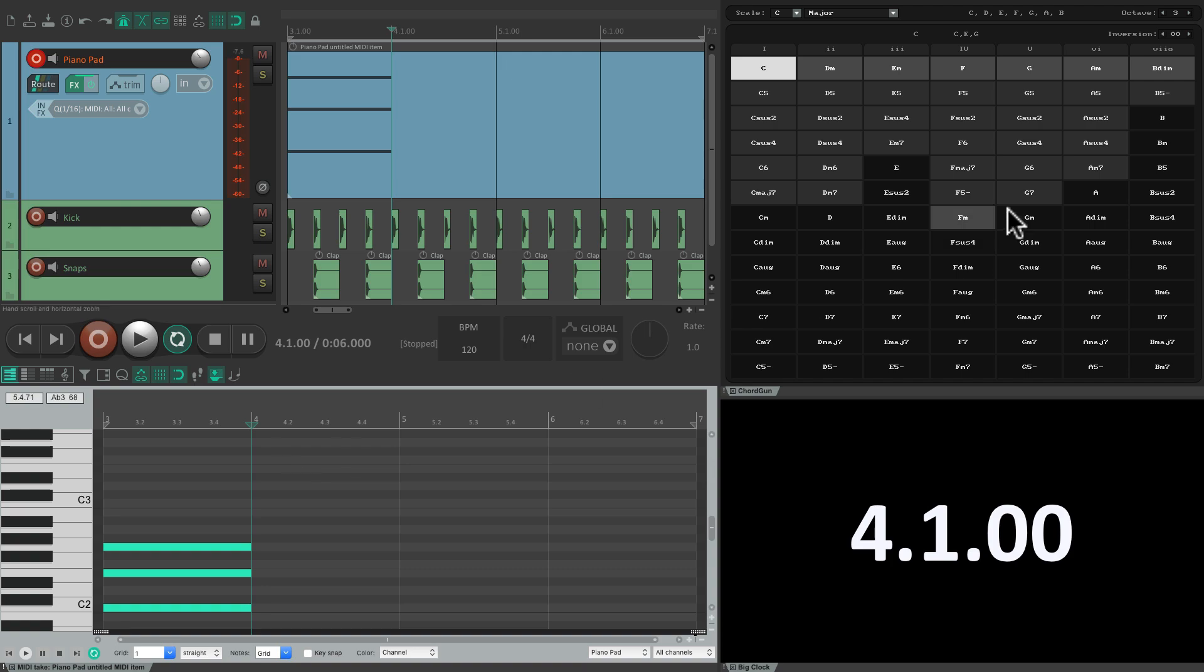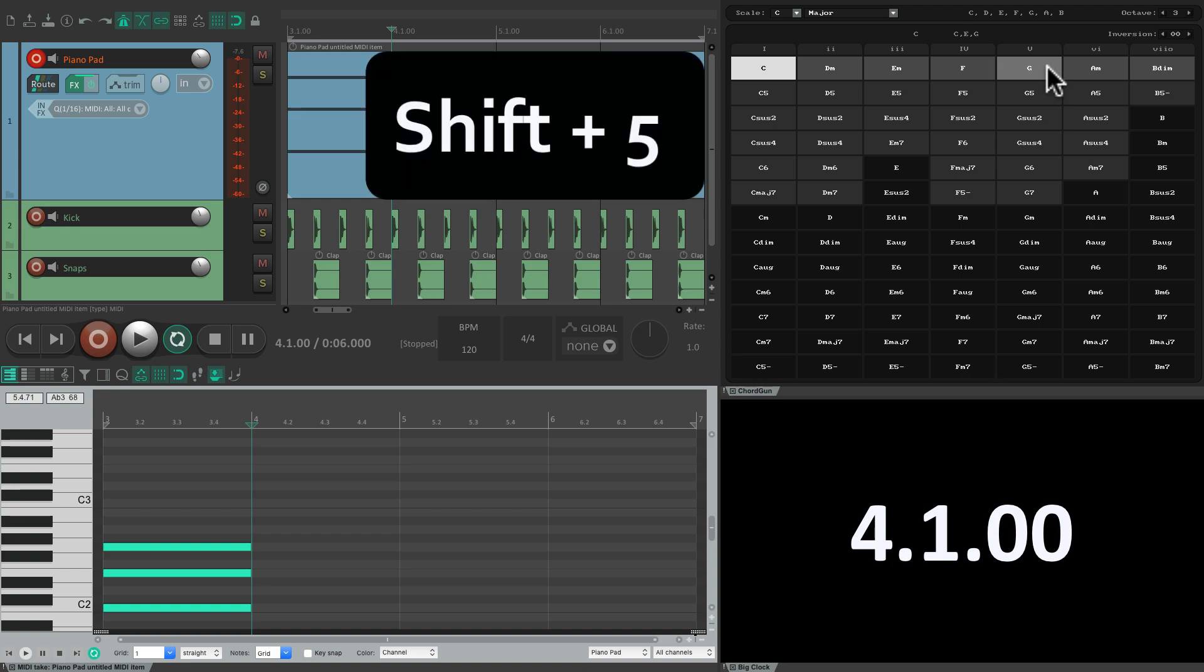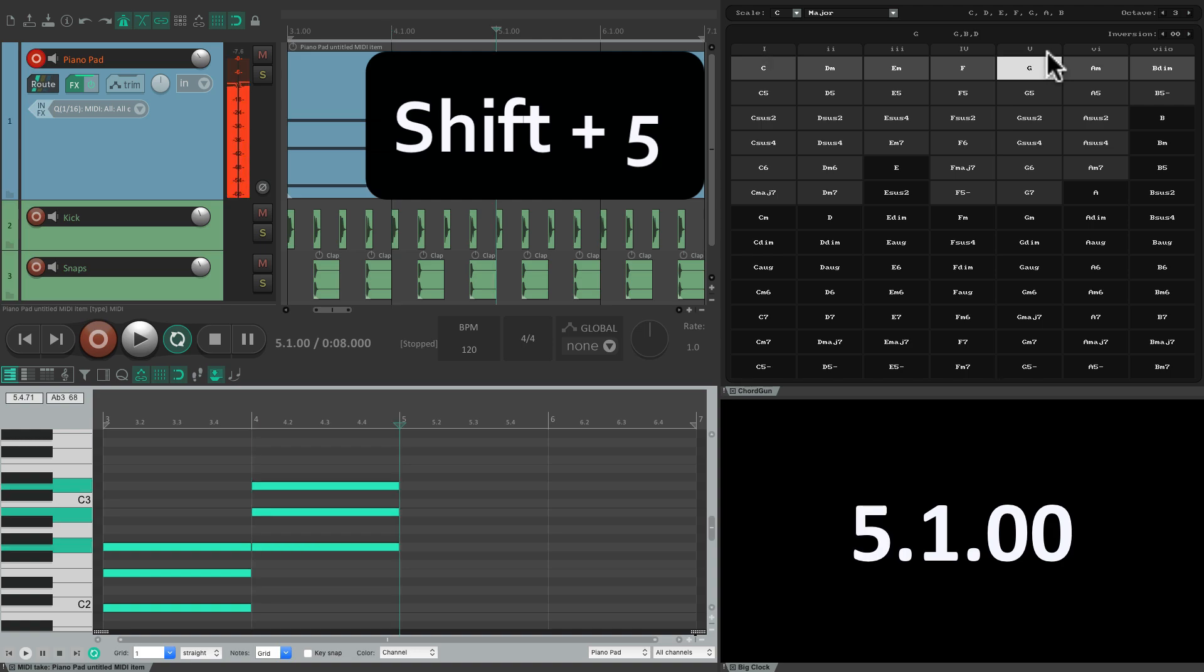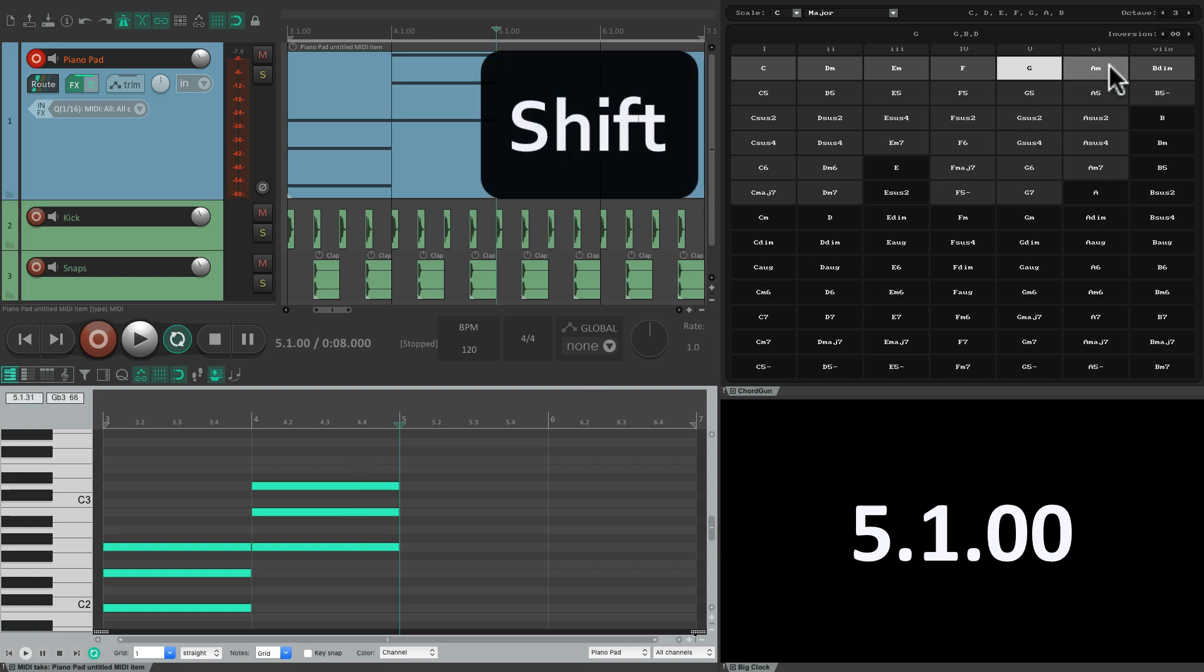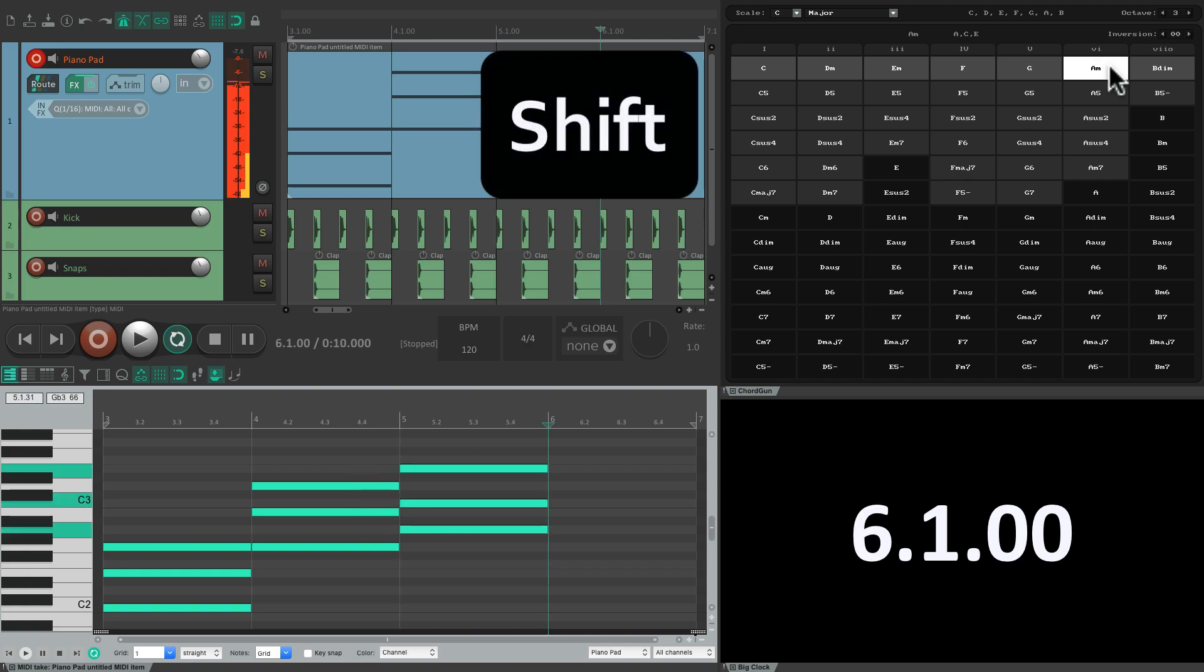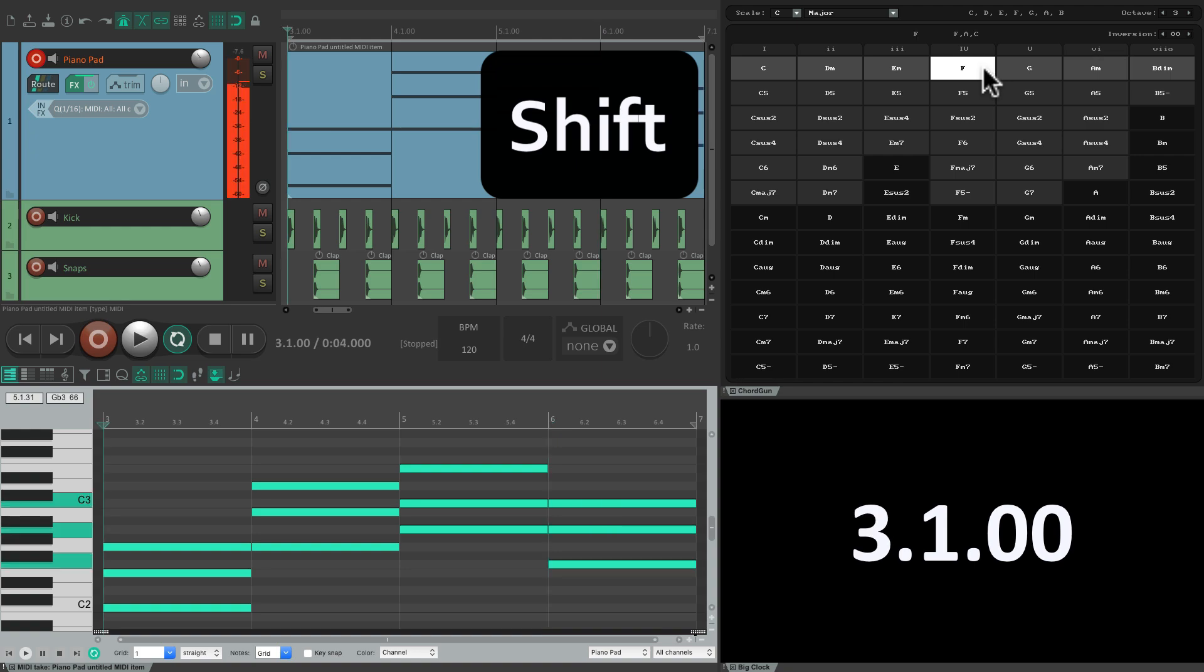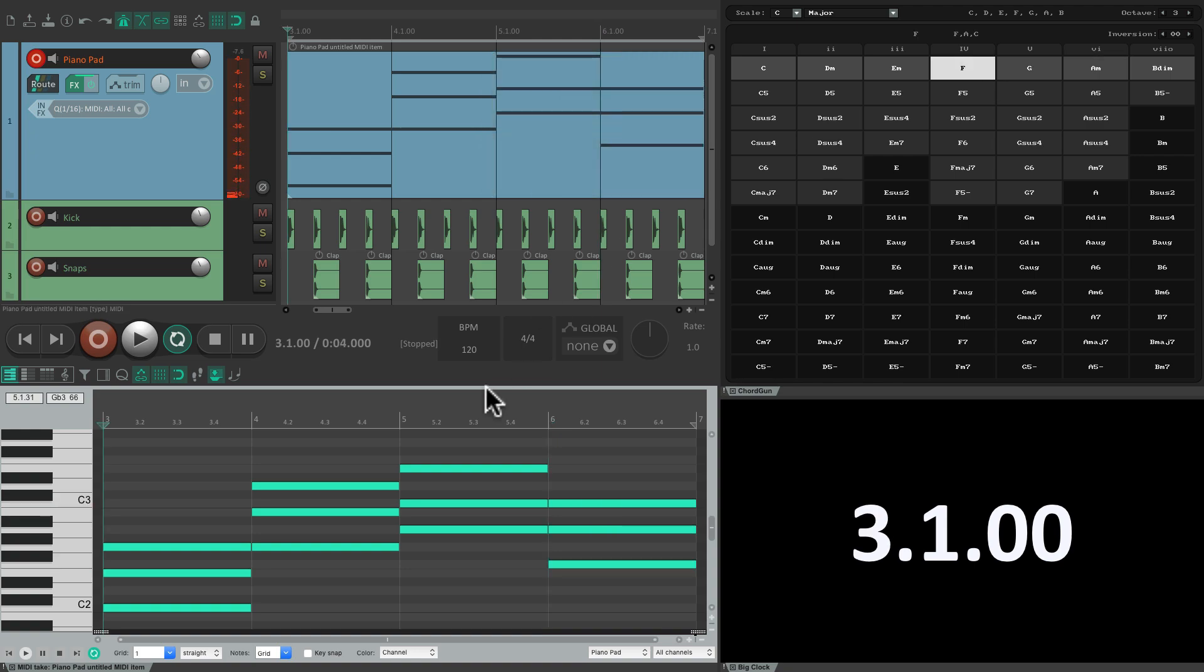So let's choose a G, but this time we'll hold down shift and five, because the five chord in the progression. Shift-five, and that places that chord over here. Then let's add an A minor, shift-click, and finally an F major. Shift-click or shift-four. And just like that, we created a chord progression in this MIDI item.